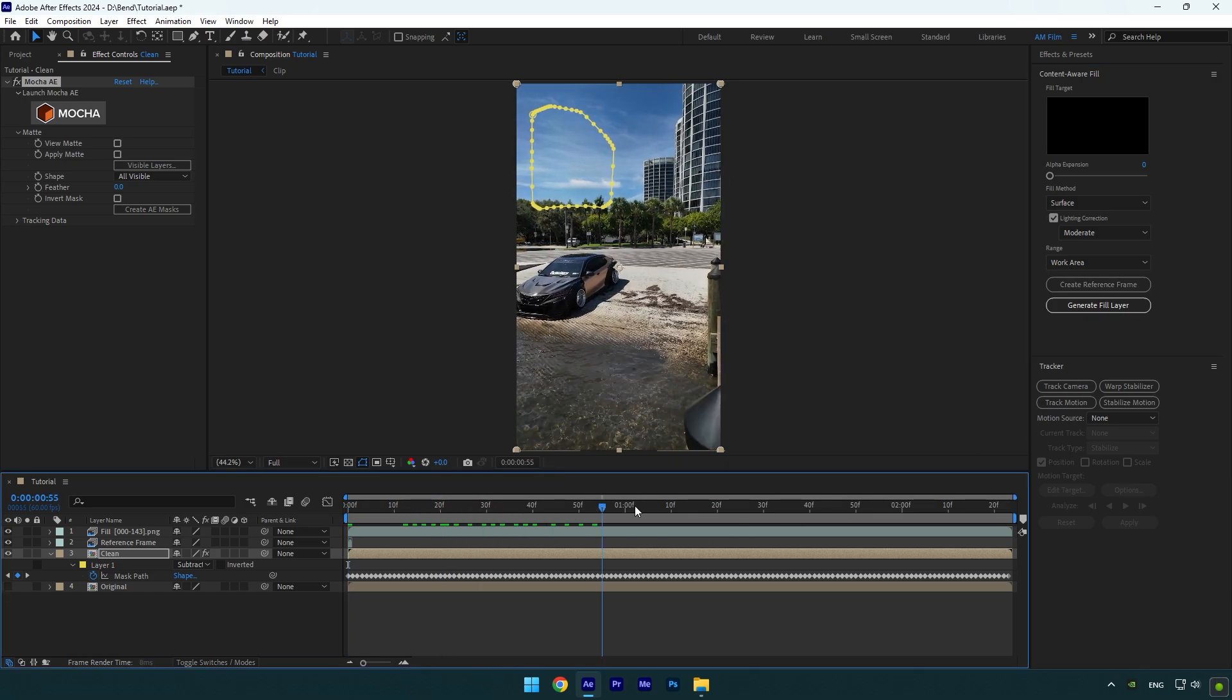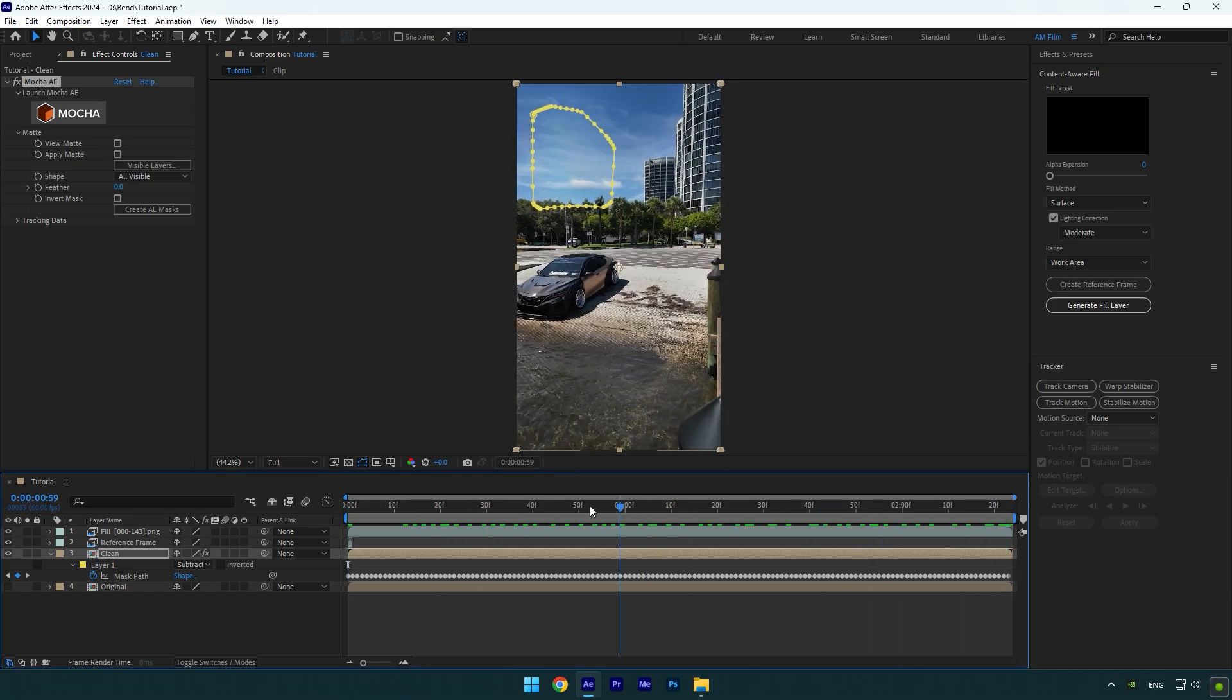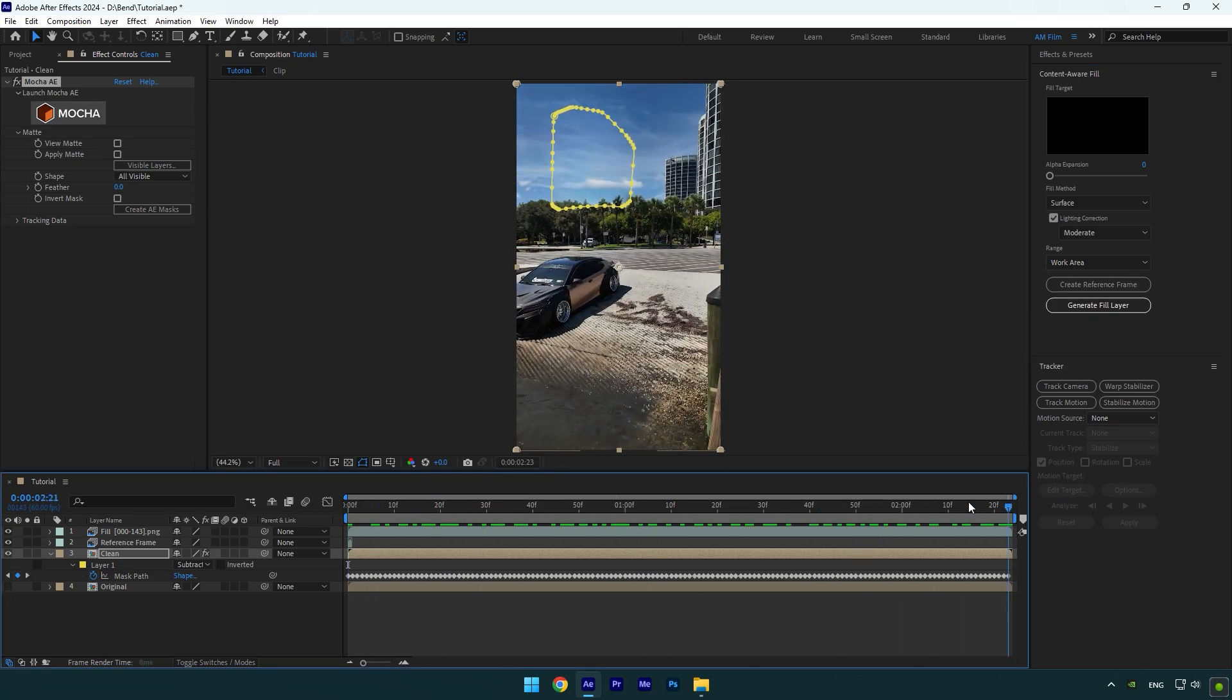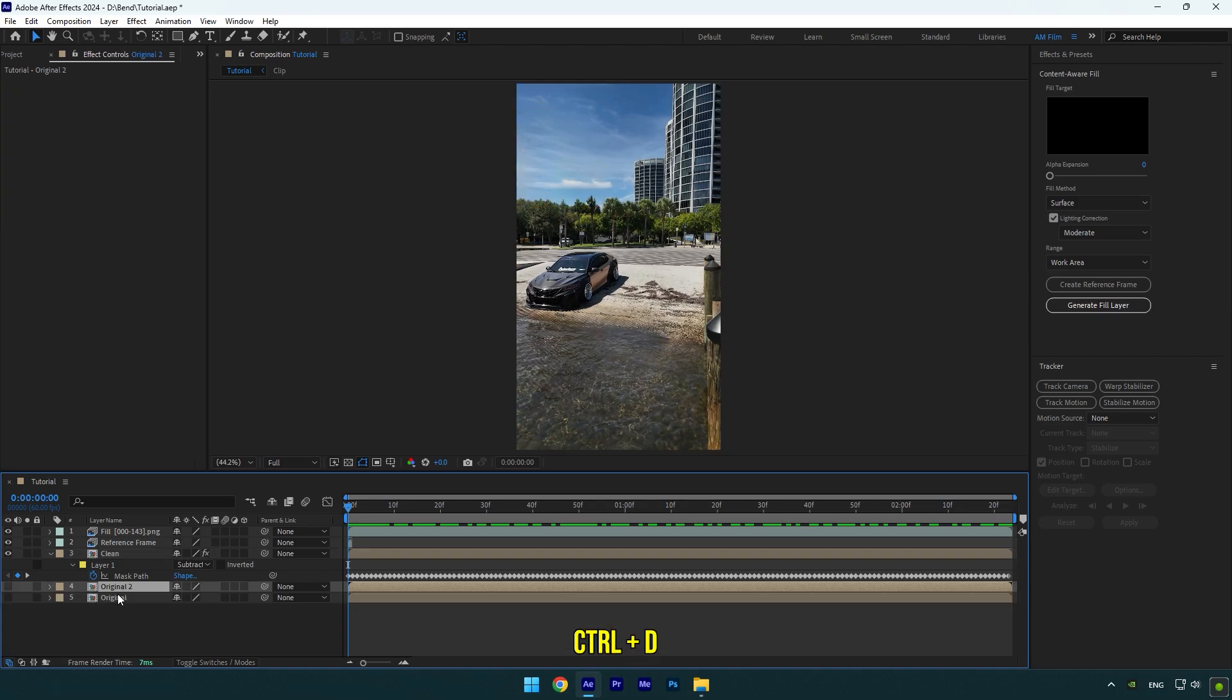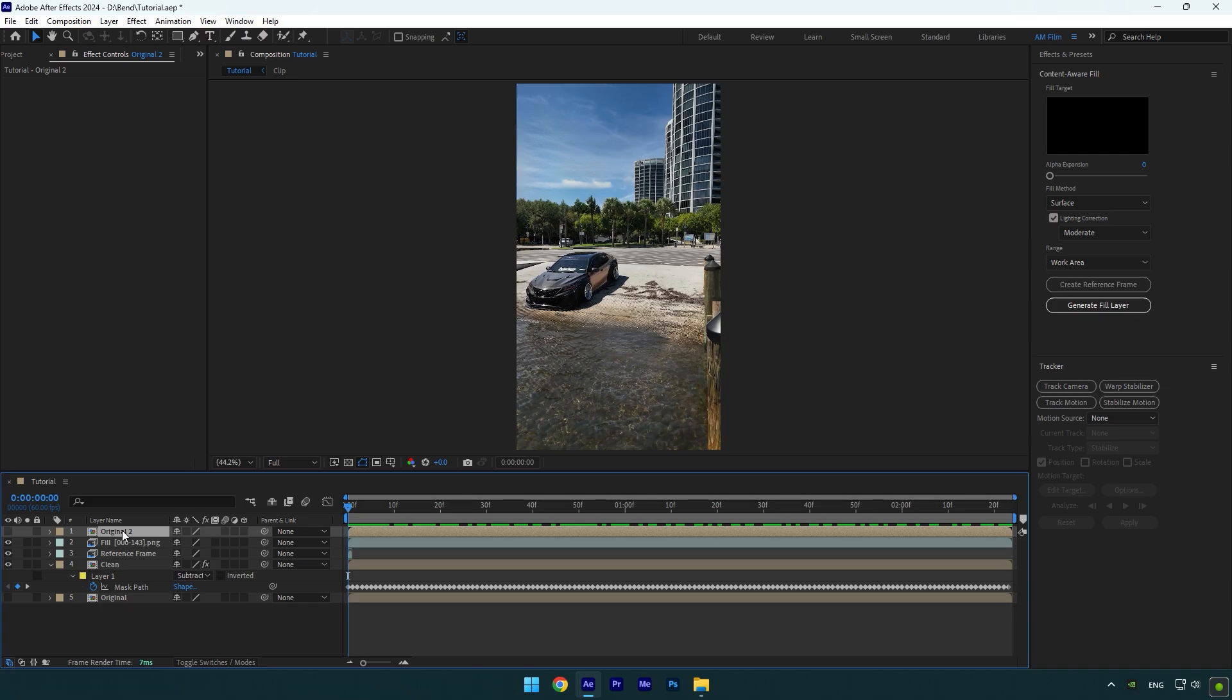Once it's finished, check the video if everything is fine. Once you are satisfied with the results, let's bring back the building but the building should be isolated from the background. Duplicate the Original layer now and move it above Fill and Reference layers, then rename it to Building/Animation.